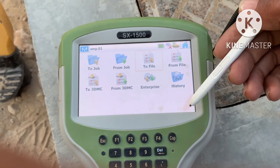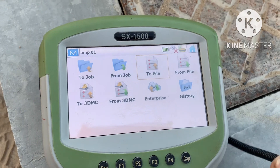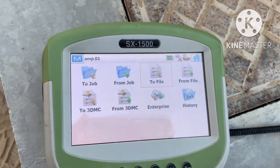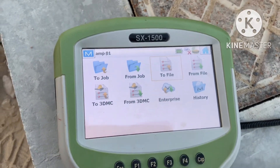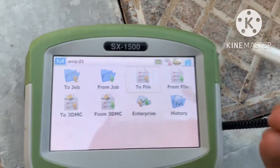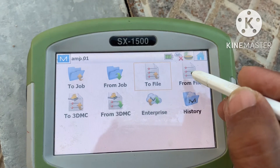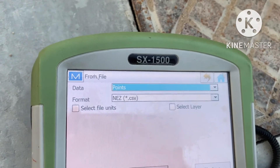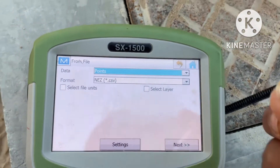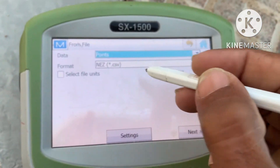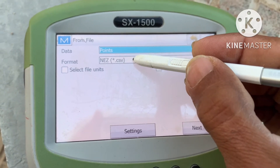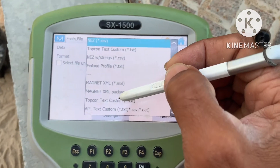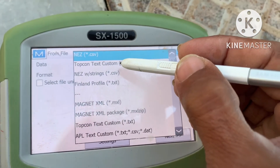So this is the copy and transfer of points from controller to USB and from USB to controller. Now, if you want to copy a text STR file or any other file from USB to controller, click this — From File, from USB. If you want to copy a text coordinate file, top context — you can also select all other options. I am selecting top context.